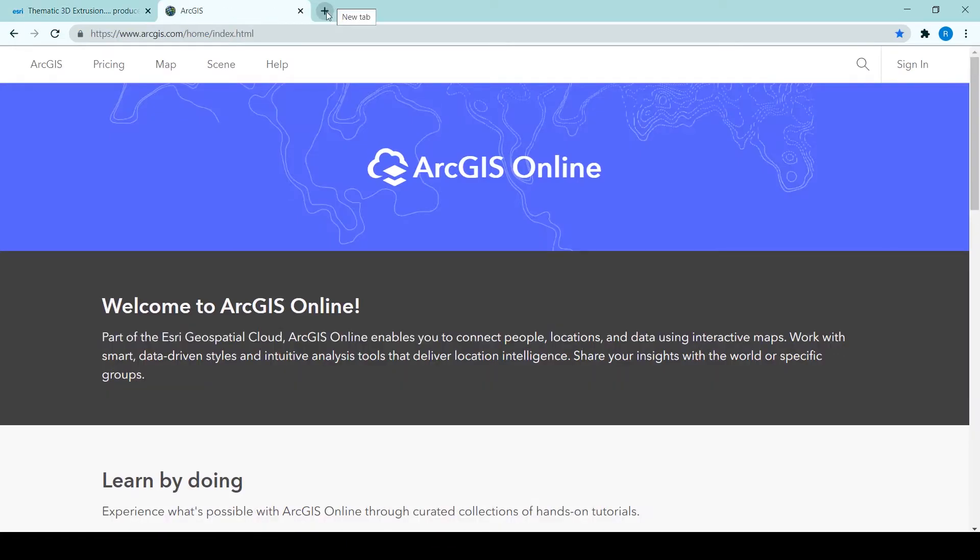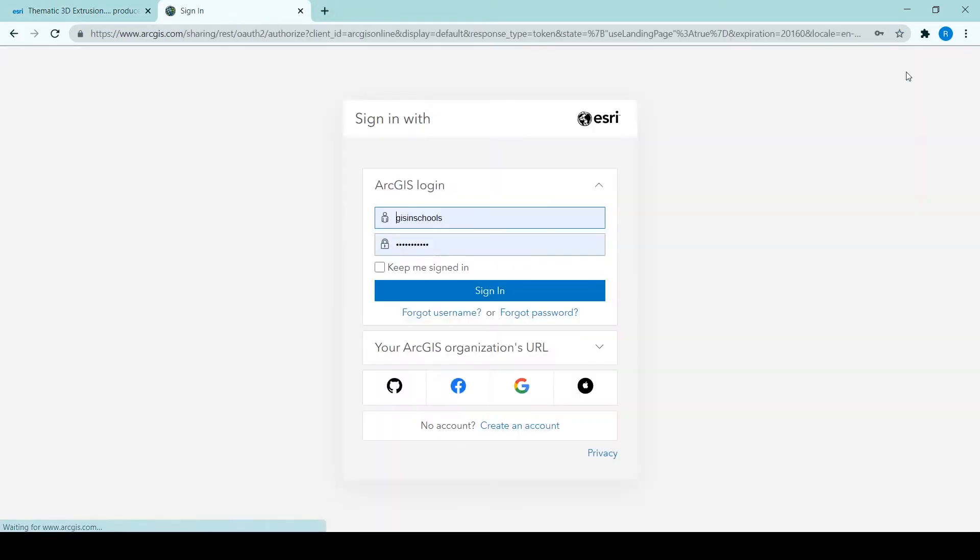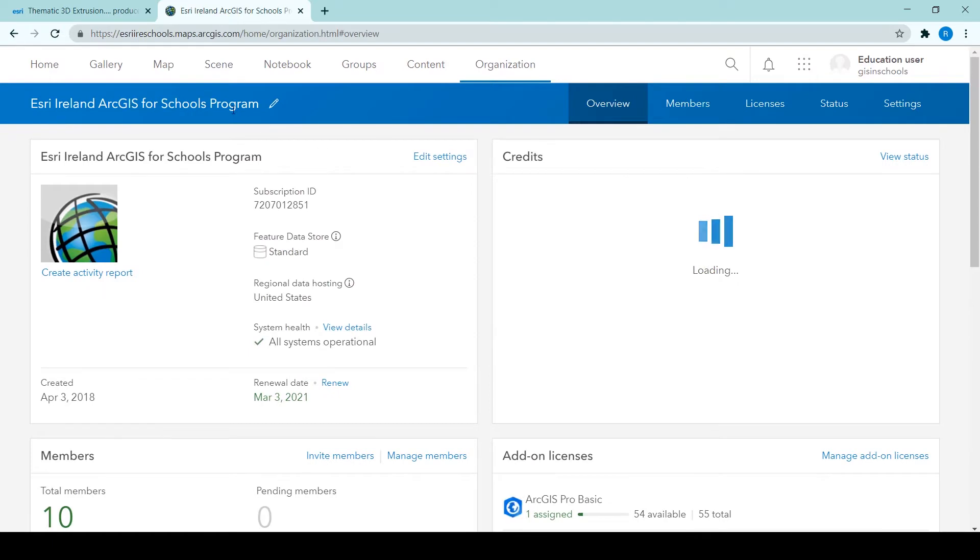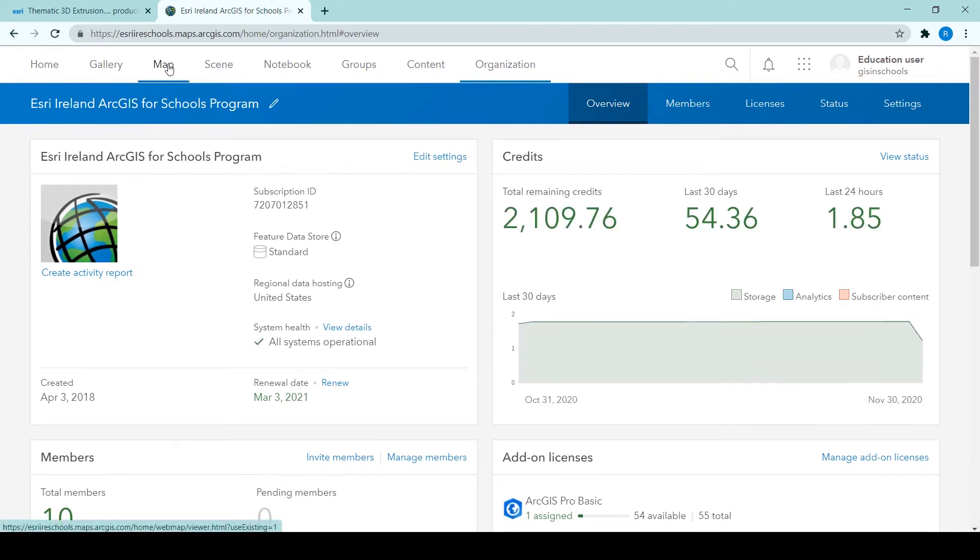So the first thing to do is to log into ArcGIS online. I do that with my ArcGIS for Schools account and I want to open the map viewer so I click map at the top of the page.